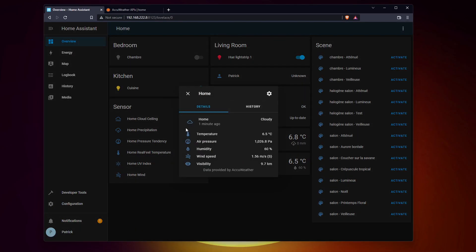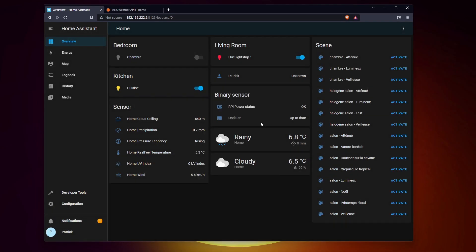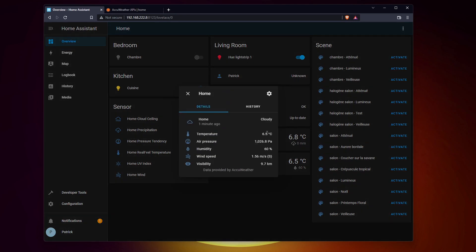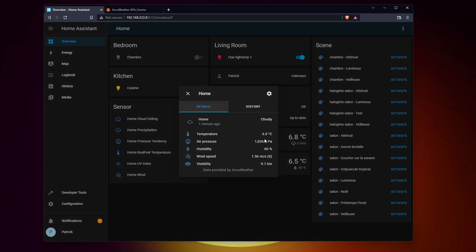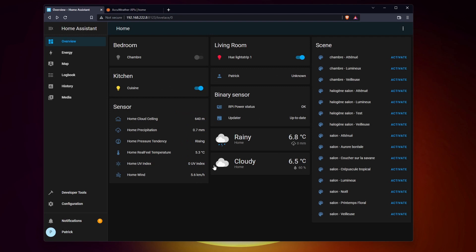Creating automations is generally the main goal when you set up Home Assistant. You have all these smart devices at home, but wouldn't it be great if they can work together? That's the idea. An automation is composed of several elements.